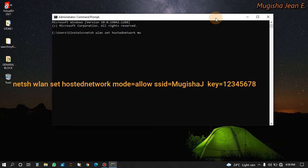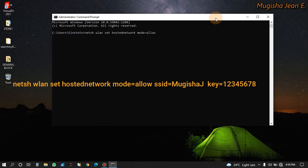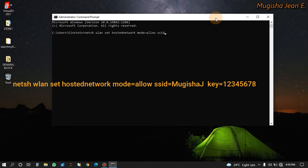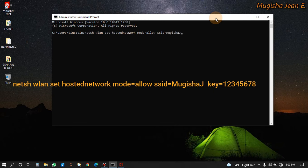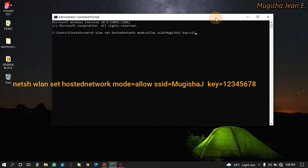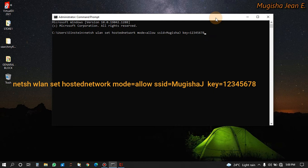Then mode, you allow, and SSID - this is the name of the network that you want to create. It's equal to, let's call it Mugisha J, like this, Mugisha J. Then the key, which will be the password, let's make it 12345678.